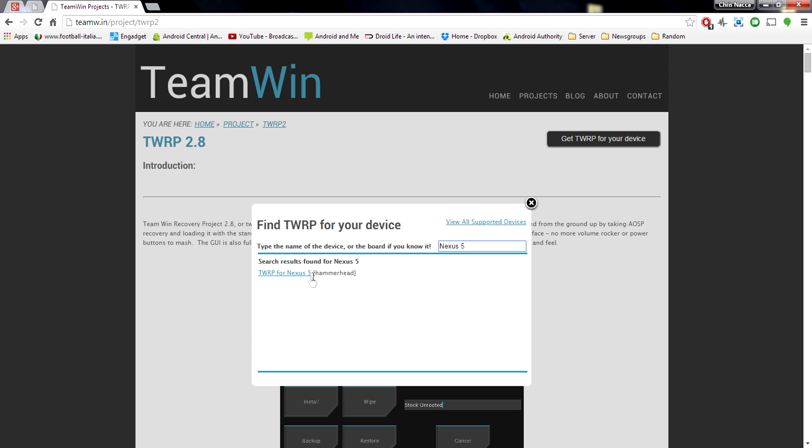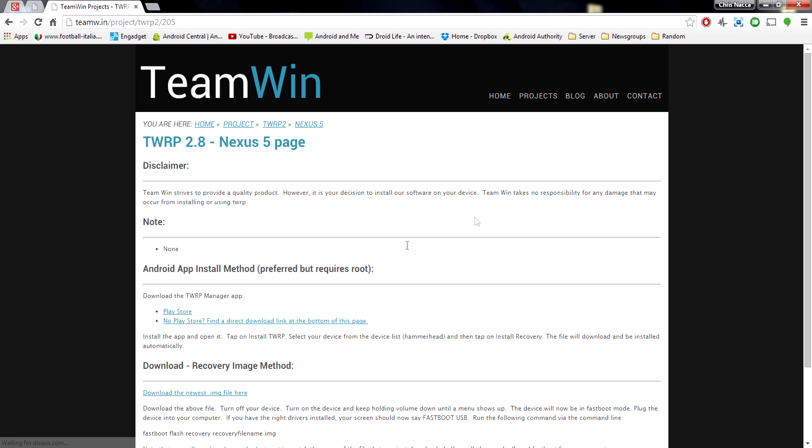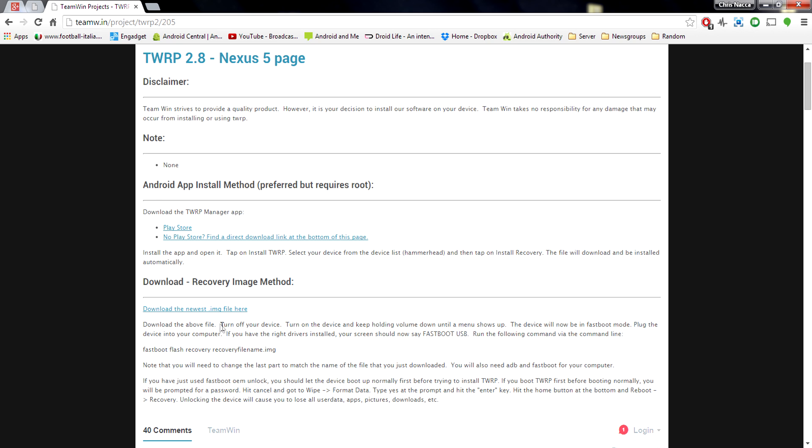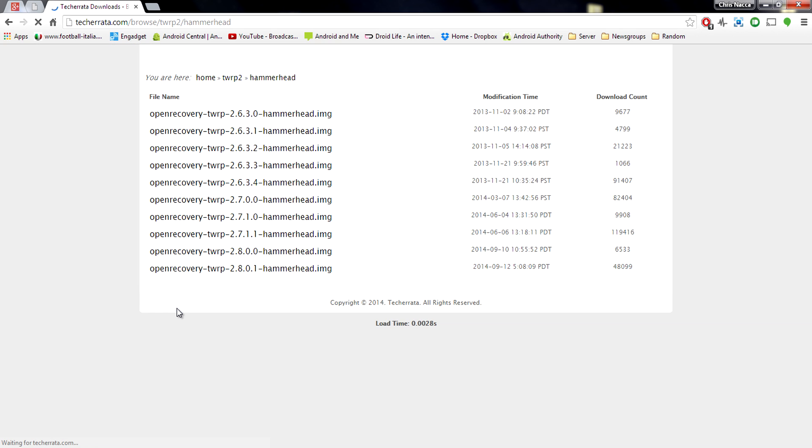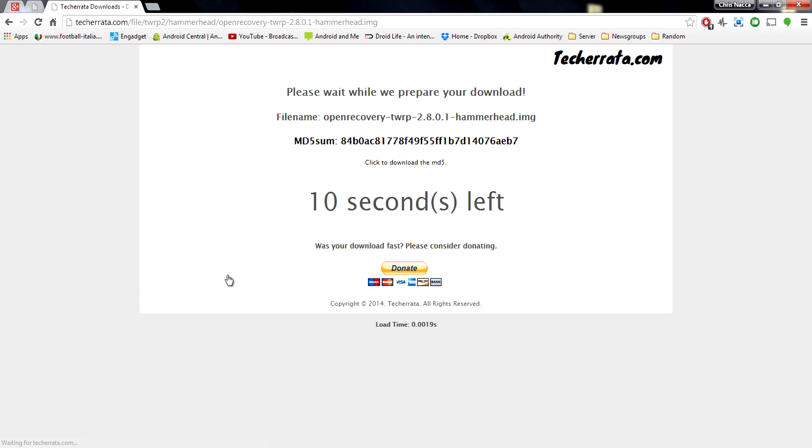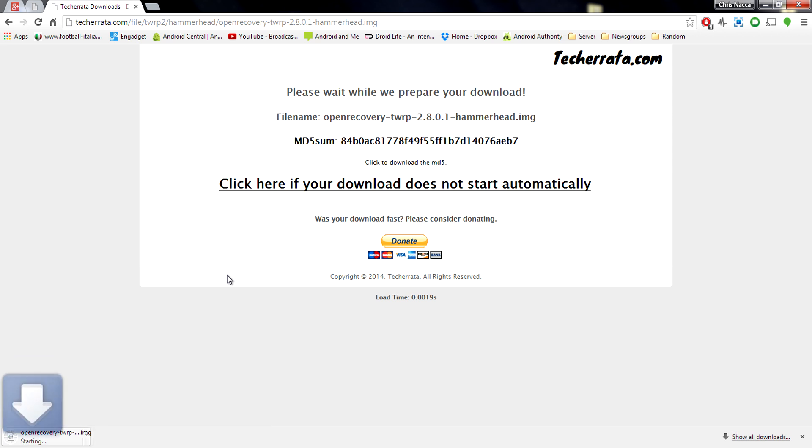Type in the Nexus 5. Click the resulting link, and once that page loads, scroll down until you find the download the new image file link. You can see it right there, just under the download recovery image method. Click that, and just click the latest one that's currently available to you. For me, that's 2.8.0.1, so I'm going to go ahead and click that link. You have to wait 10 seconds, but once that's up, it should automatically start the download. And there you go. You can see it in the corner there. It started to download, and that's the custom recovery done.